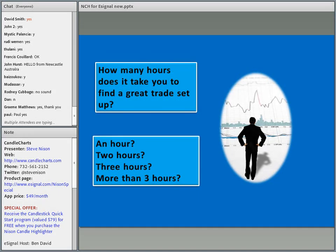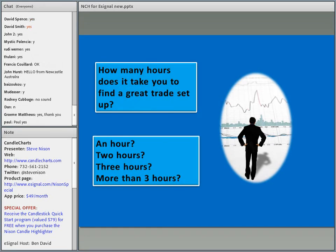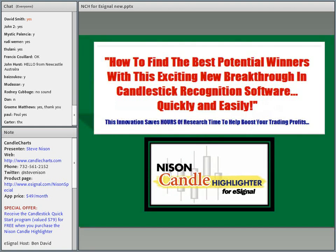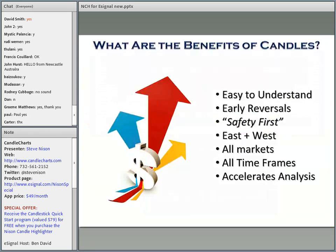With that in mind, I was a little selfish, but I developed a program that allowed me to find great trade setups within literally minutes. I decided to release this to the general public. It's called Nissan Candle Highlighter, designed for eSignal. We're going to look at how to use NCH — Nissan Candle Highlighter — to show you how you can quickly find the best candlestick signal in any market in any timeframe.